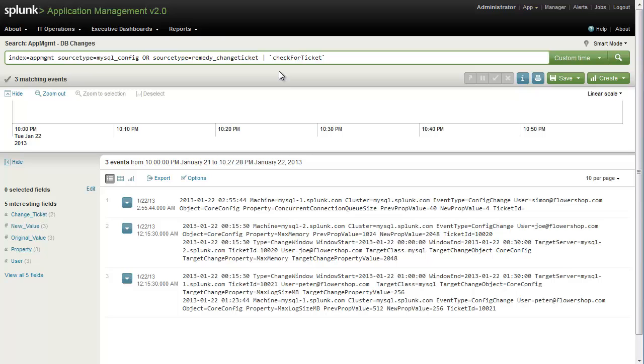This macro uses one or more fields. In this case, we're using the ticketID and user fields, and allows us to bind asynchronous events together using the transaction command, which then puts them together to look like a single transaction as you can see here.